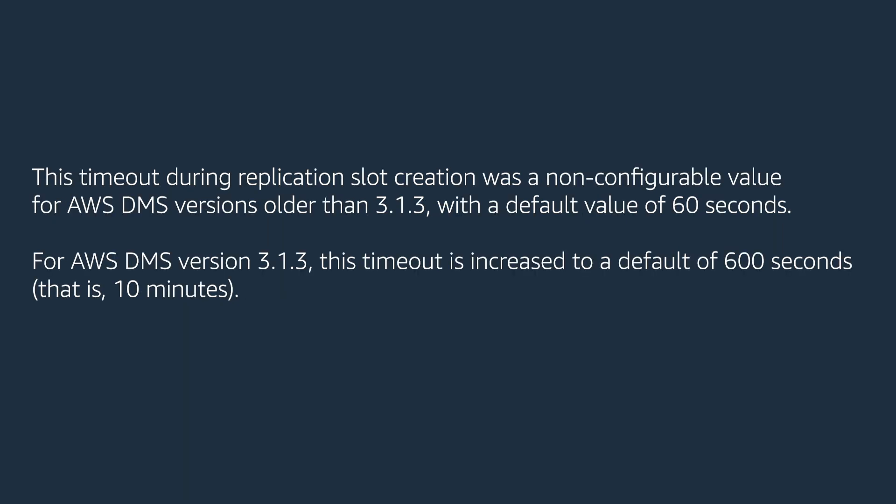This timeout during replication slot creation was a non-configurable value for AWS DMS versions older than 3.1.3 with a default value of 60 seconds.